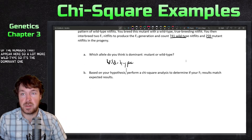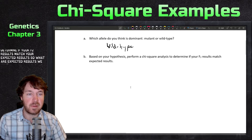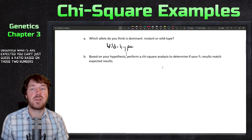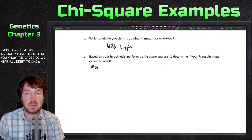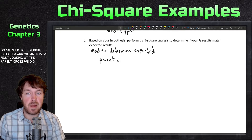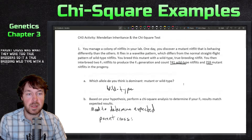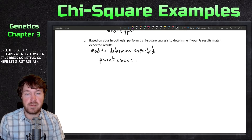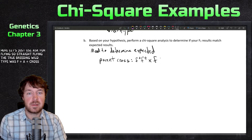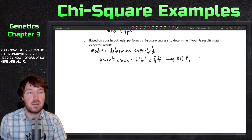Based on your hypothesis, perform a chi-squared analysis to determine if your F2 results match your expected results. First we need to determine the expected values by looking at the parent cross. The parent cross was two true breeders: a true-breeding wild type (F+ F+) crossed with a true-breeding mutant. Using F for flying, all F1 individuals were heterozygotes.